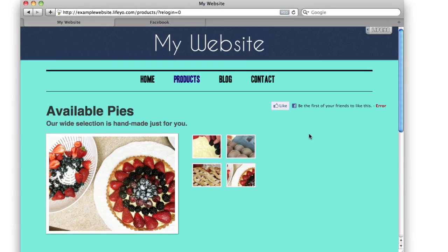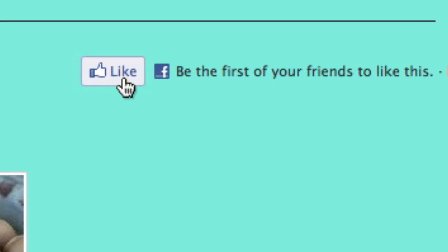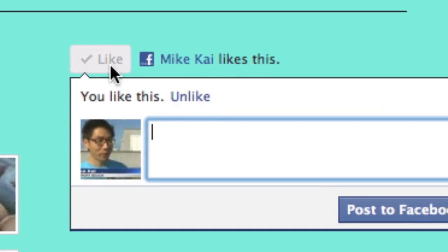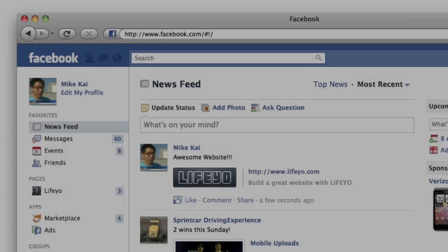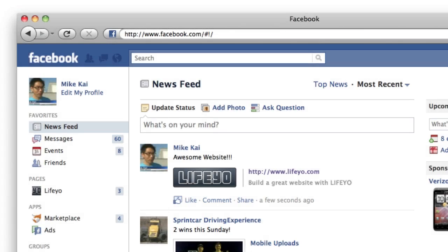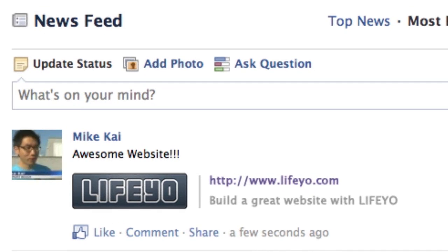A like button is an interactive Facebook link that lets your visitors talk about your website in their newsfeed. When a visitor clicks a like button, a message is posted to their profile with a link to your website. This is a great way to attract new visitors through word of mouth.